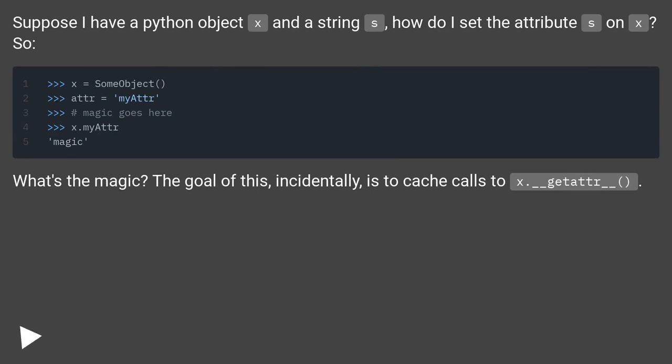So what's the magic? The goal of this, incidentally, is to cache calls to x.__getattr__().